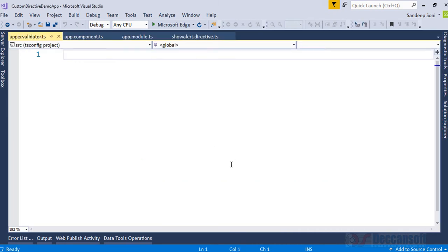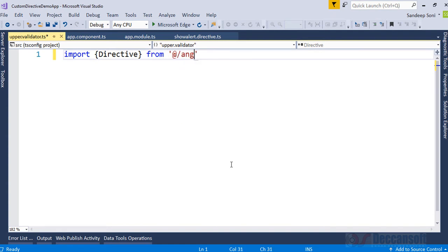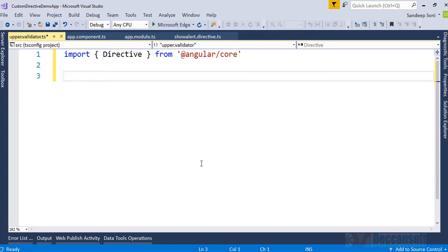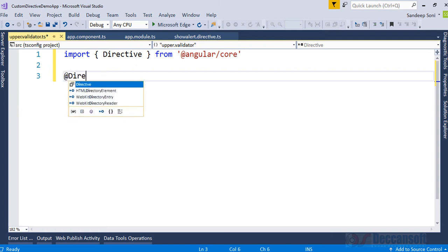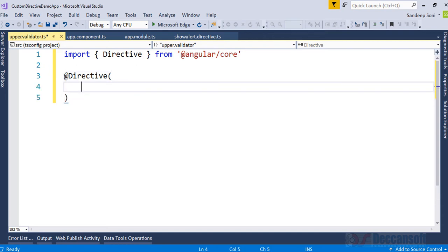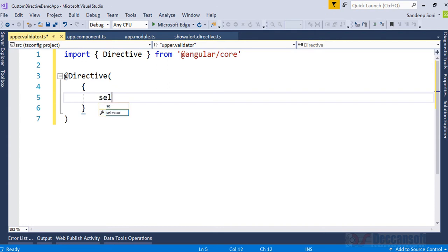Now here, first we have to import Directive from @angular/core and then we have to do some forms imports — we will do that one by one on a need basis. To write a custom directive we write the @Directive decorator and provide an object. This object is supposed to have a selector. The selector we want is 'upper'.